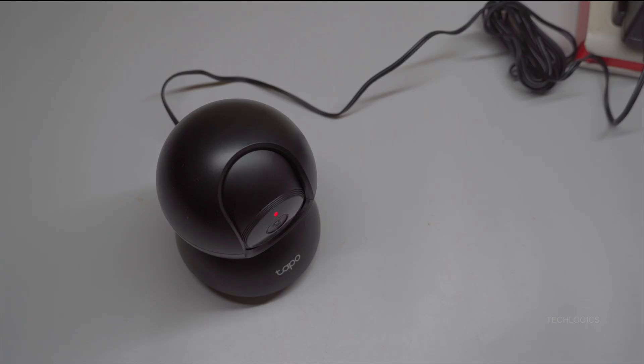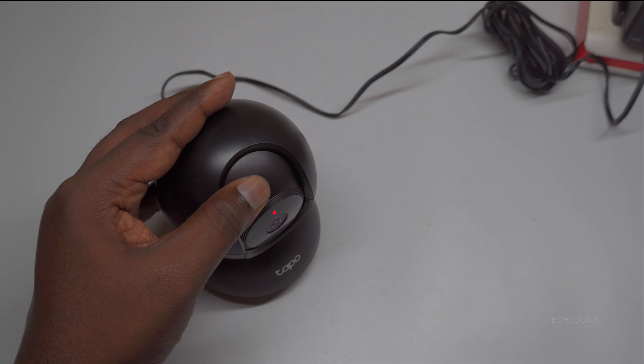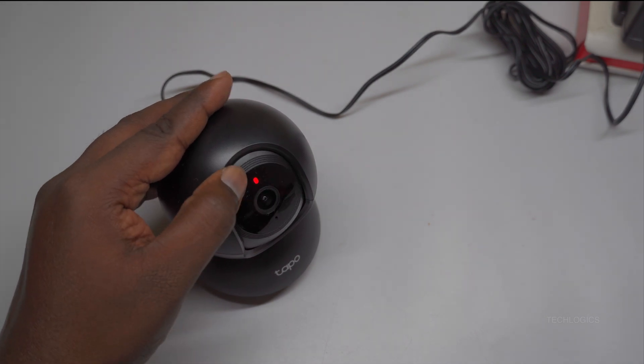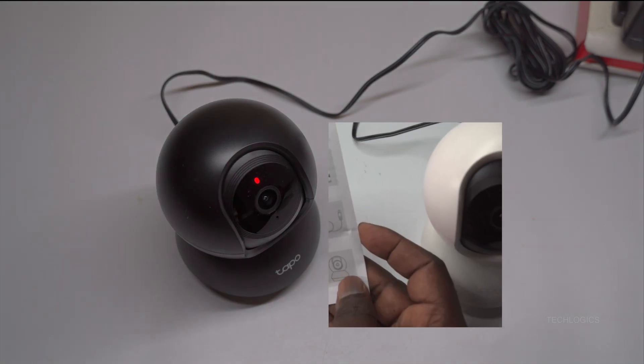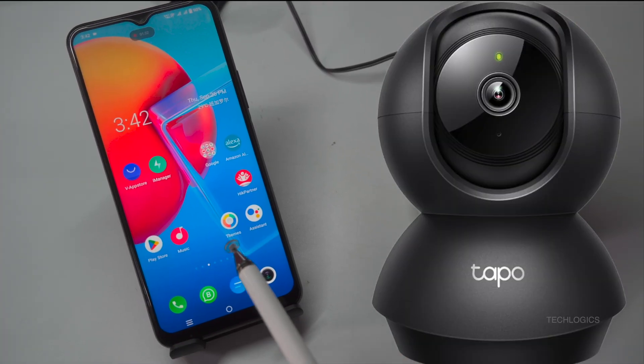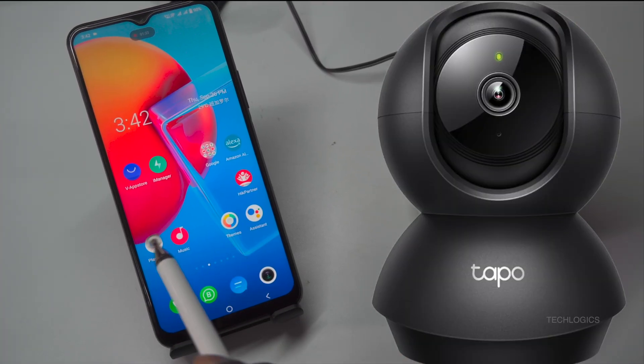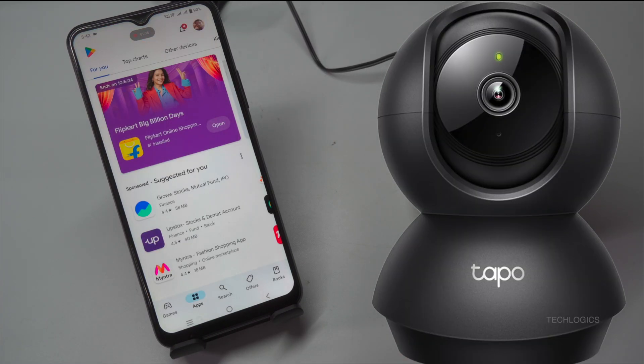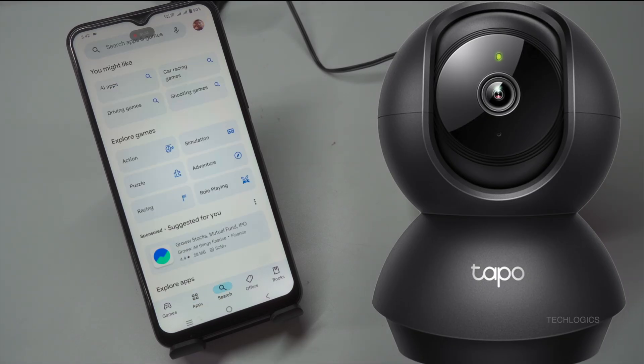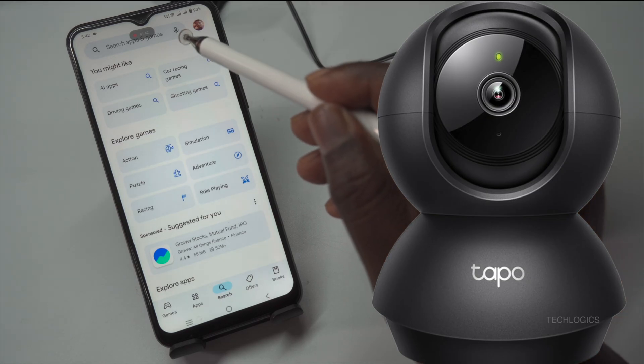At this point, you can proceed with connecting it to your Wi-Fi network and configuring the settings through the Tapo app. Download and install the Tapo app. To get started with your Tapo C201 camera, you'll need to download and install the Tapo app on your smartphone or tablet. Follow these steps for a smooth installation.